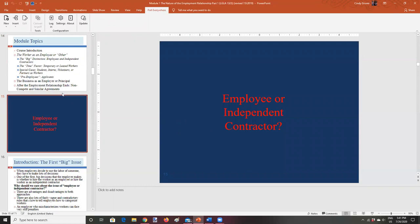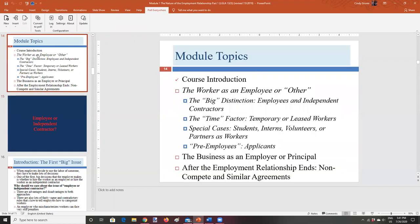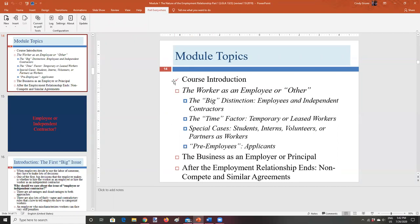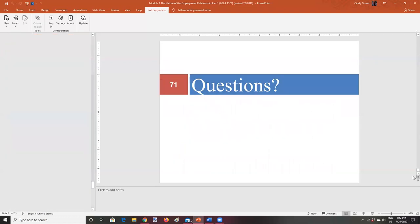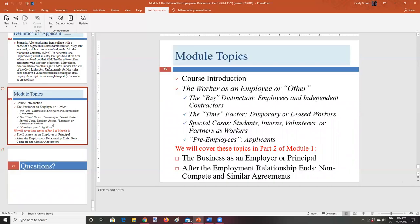And so we'll be talking about this first category for a while. And you'll know when we're done talking about course introduction because you'll see this module topics come up again and you'll see that course introduction has been checked off. So our next topic is going to be the worker as an employee or other. And this is my official title, but I have more of a chatty title here, employee or independent contractor. And so we'll be talking about topic two A, and then topic two B, and then topic two C, and then topic two D, and then we'll go on to our topic three. And so you'll be able to see when we've completed a topic when you see module topics come up again.